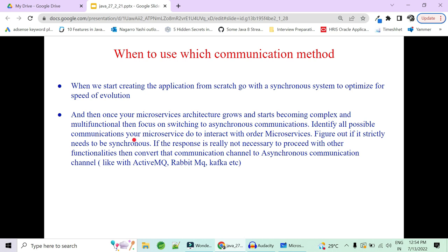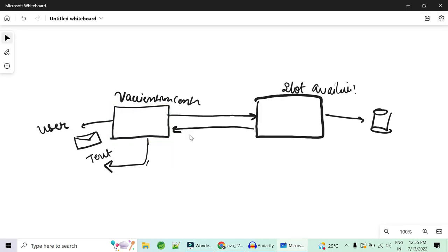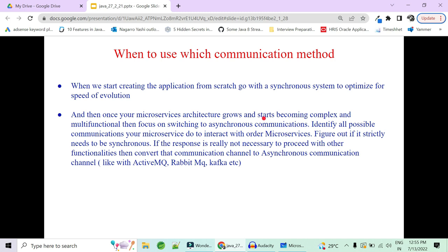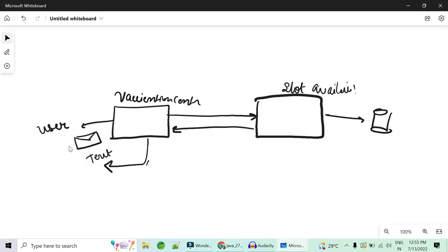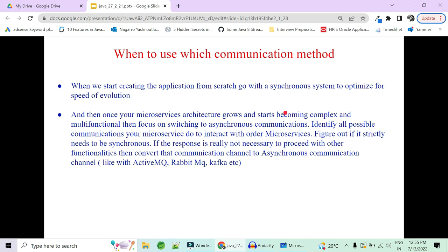Once your application is stabilized and your multi-microservice architecture is stable, move all services that can communicate asynchronously from synchronous to asynchronous. First, find all possible communications between microservices and figure out if they strictly need to be synchronous. In our case, vaccination center to slot availability registration must be synchronous. If strict synchrony is truly necessary, keep it; otherwise, identify where the response is not needed to proceed.